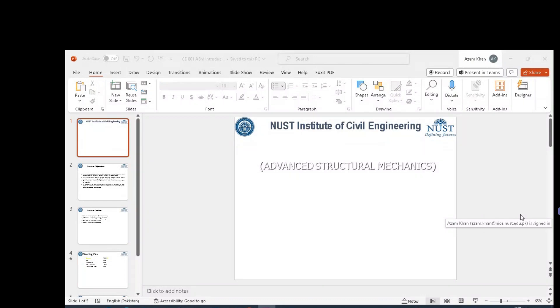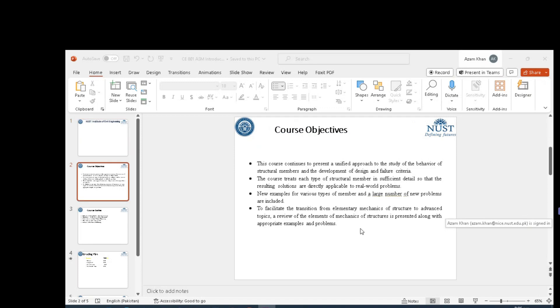Hi everyone, welcome to this course on Advanced Structure Mechanics. Let's first discuss the objective of this course.